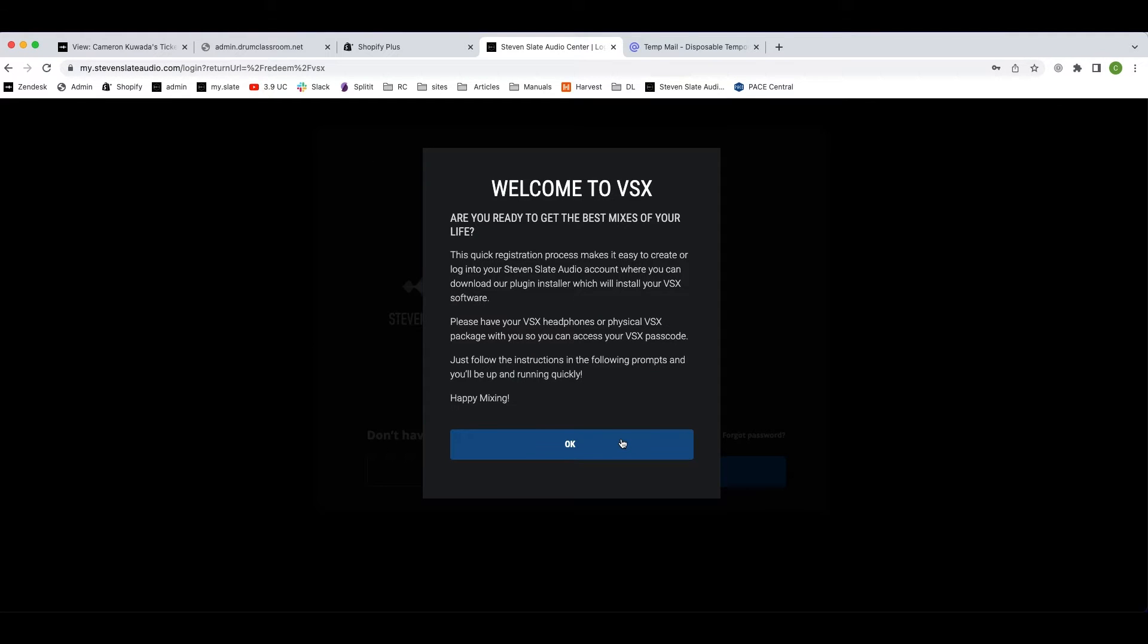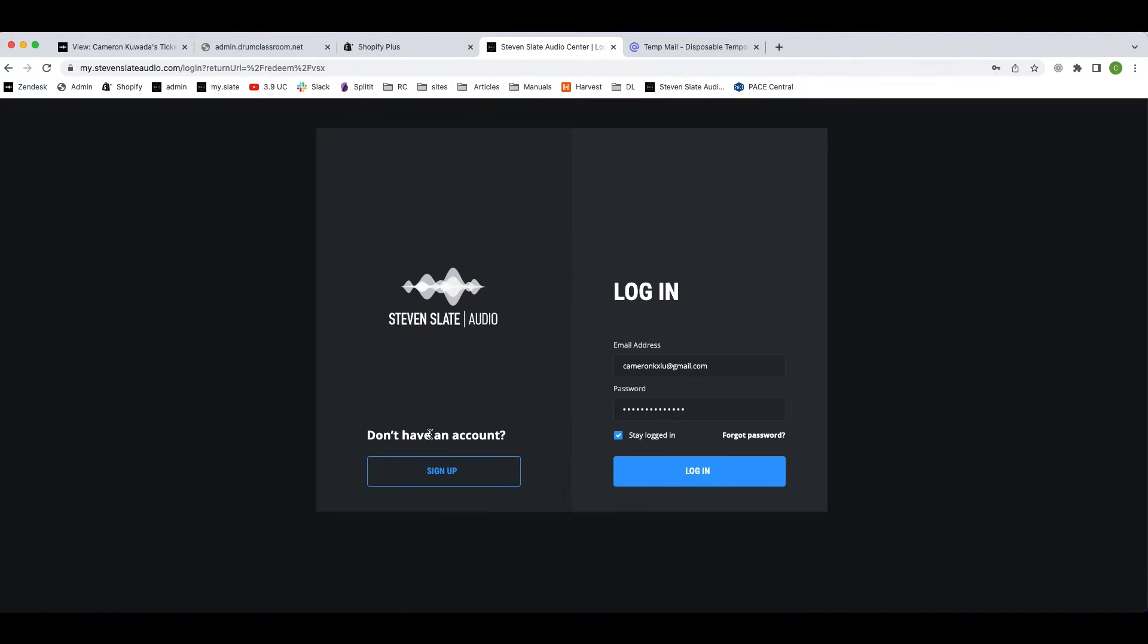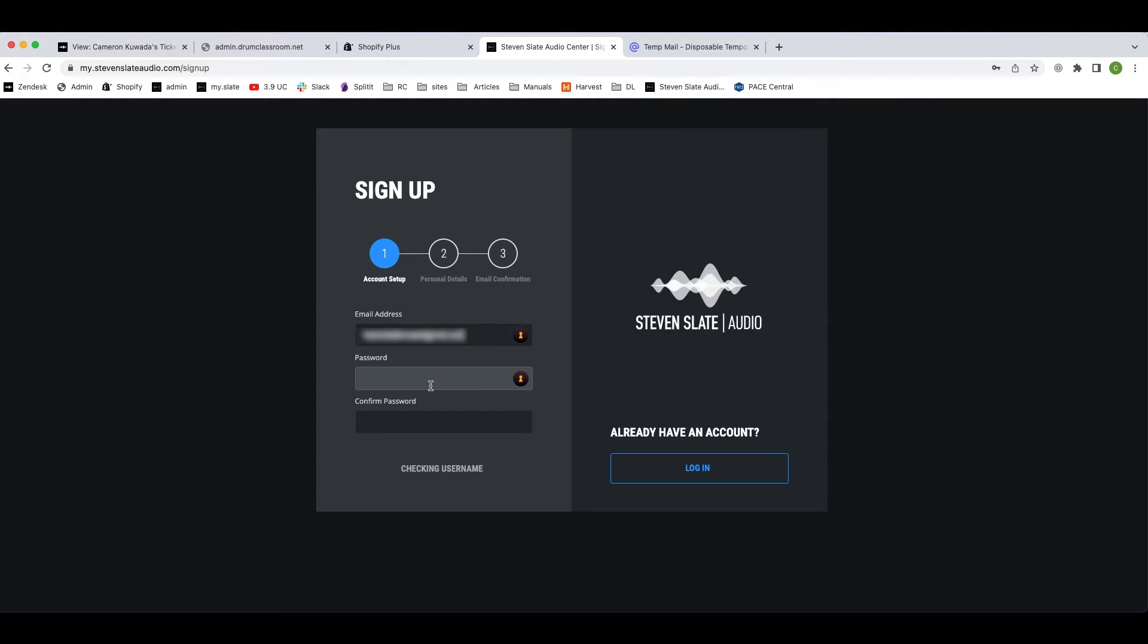On this page, click OK. Here you can quickly create your free Steven Slate Audio account, or if you already have an account you can log in with your username and password. Since I'm a new user, I'm going to click the sign up button.